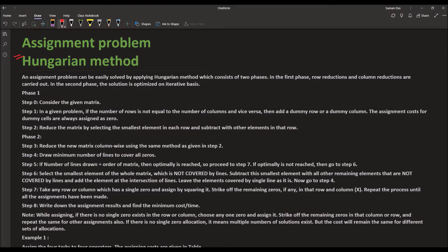Today we are using the Hungarian method to solve the assignment problem. First, consider the given cost matrix. If the number of rows is not equal to the number of columns, add a dummy row or dummy column — assignment costs for dummy cells are always zero. Next, reduce the matrix by selecting the smallest element in each row and subtracting it from all other elements in that row. Then reduce the matrix column-wise in the same way. Finally, draw the minimum number of lines to cover all the zeros.